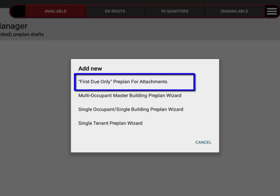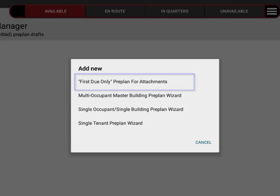Maybe you have old paper preplans scanned into PDF documents, and you just want to get those loaded into the system without entering all of that data into our database. The document-only preplan will allow you to enter just a very few questions that will establish the preplan, and then you can load your attachments using the administrative web portal.